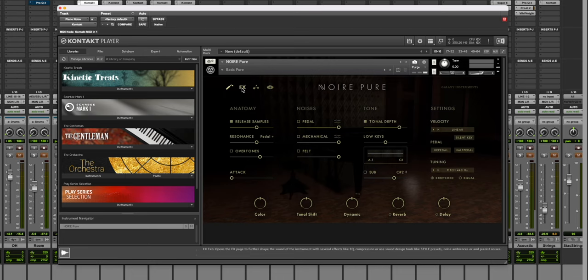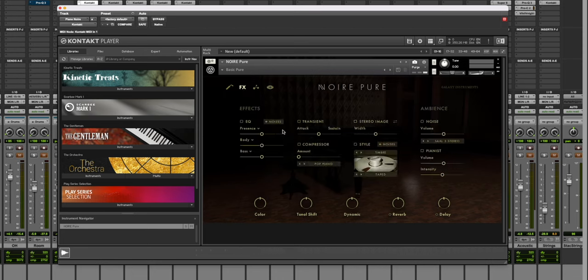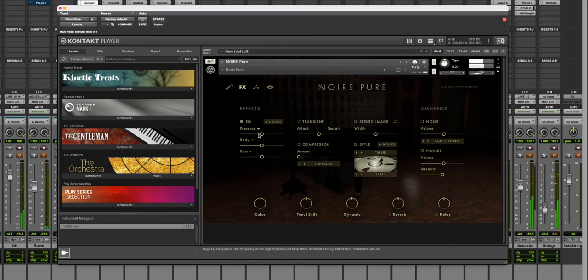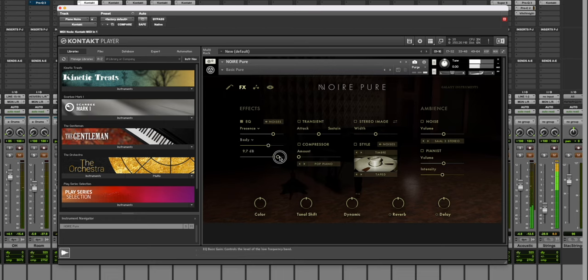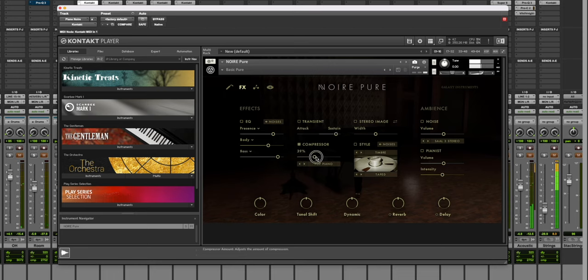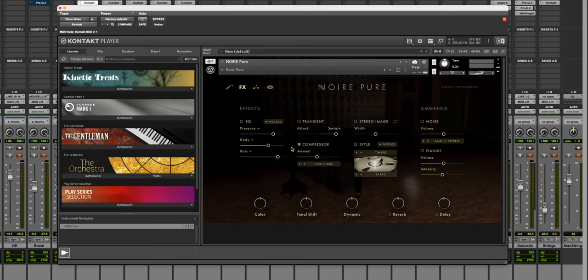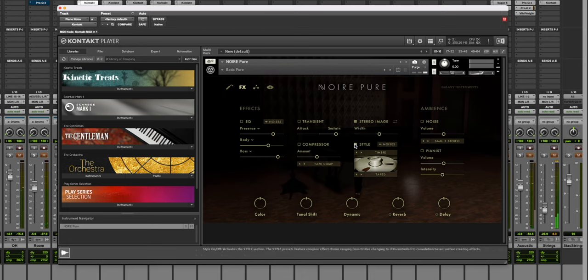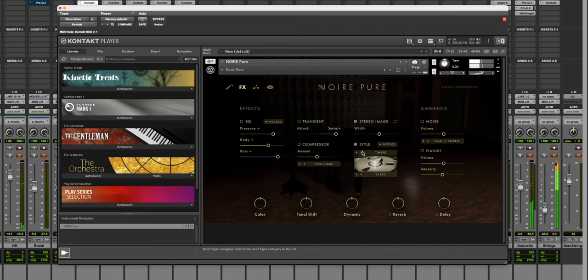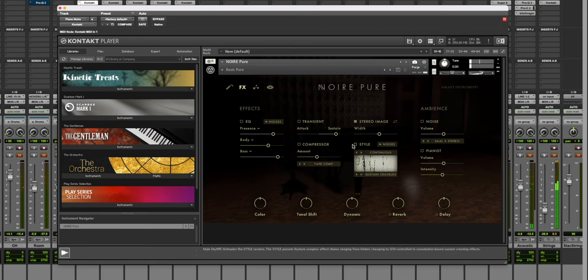And then you get over here to the actual effects. So you can adjust with EQ, this sort of stuff with the noises. You can compress it. You can have different types of compression, different compression presets. You've got a stereo image width. You can get different noises. Tape noises if you would like. Just so much.